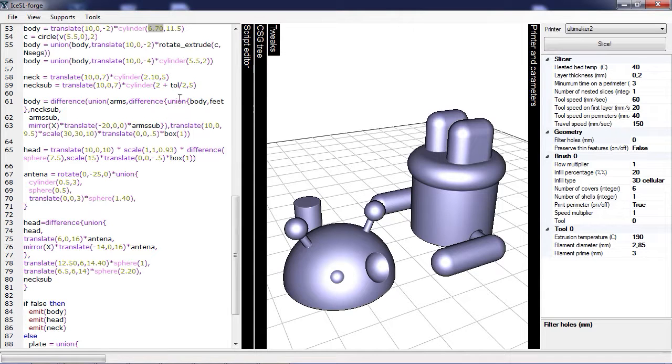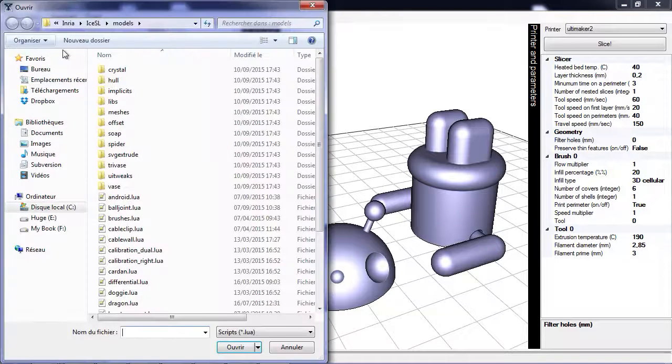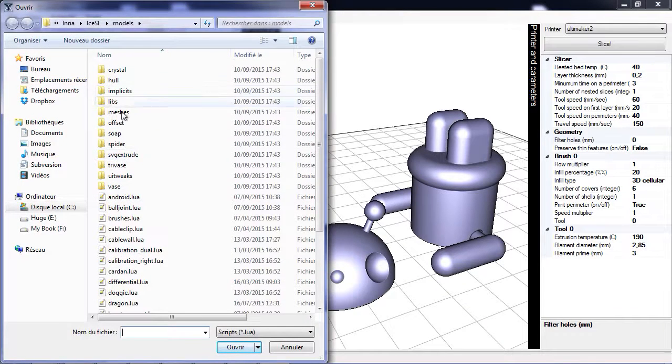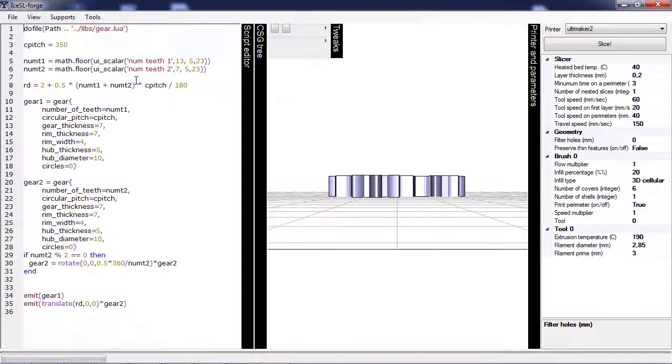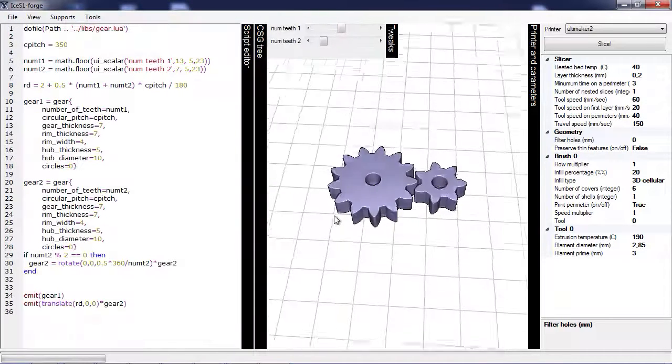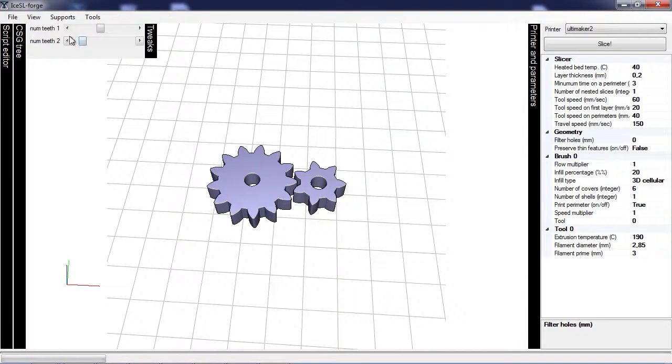ISSL now has additional features which I call Twix. The idea of Twix is to let people customize objects without having to really understand the script language itself. For instance, if we load up this gear train, it has two Twix which are the number of teeth on each of the two gears.